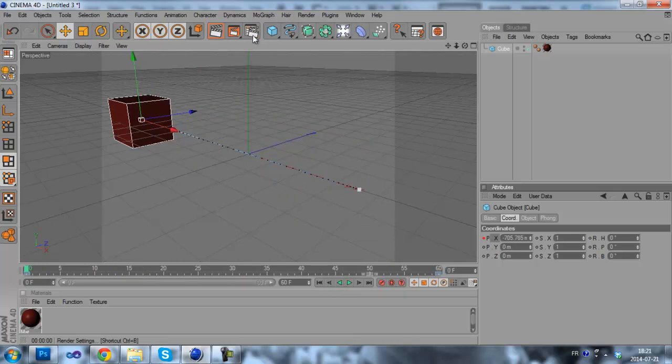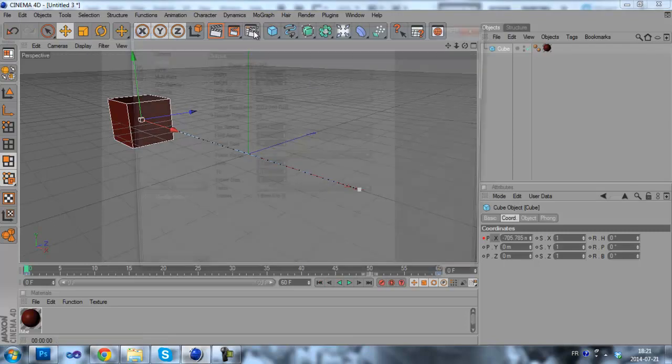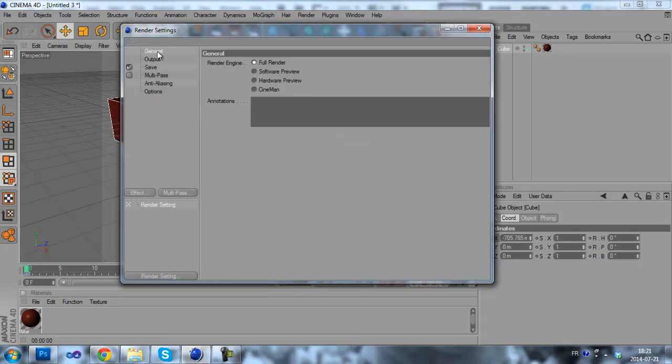You have to click here on the render settings. Then on the general tab, you have to select full render right here.